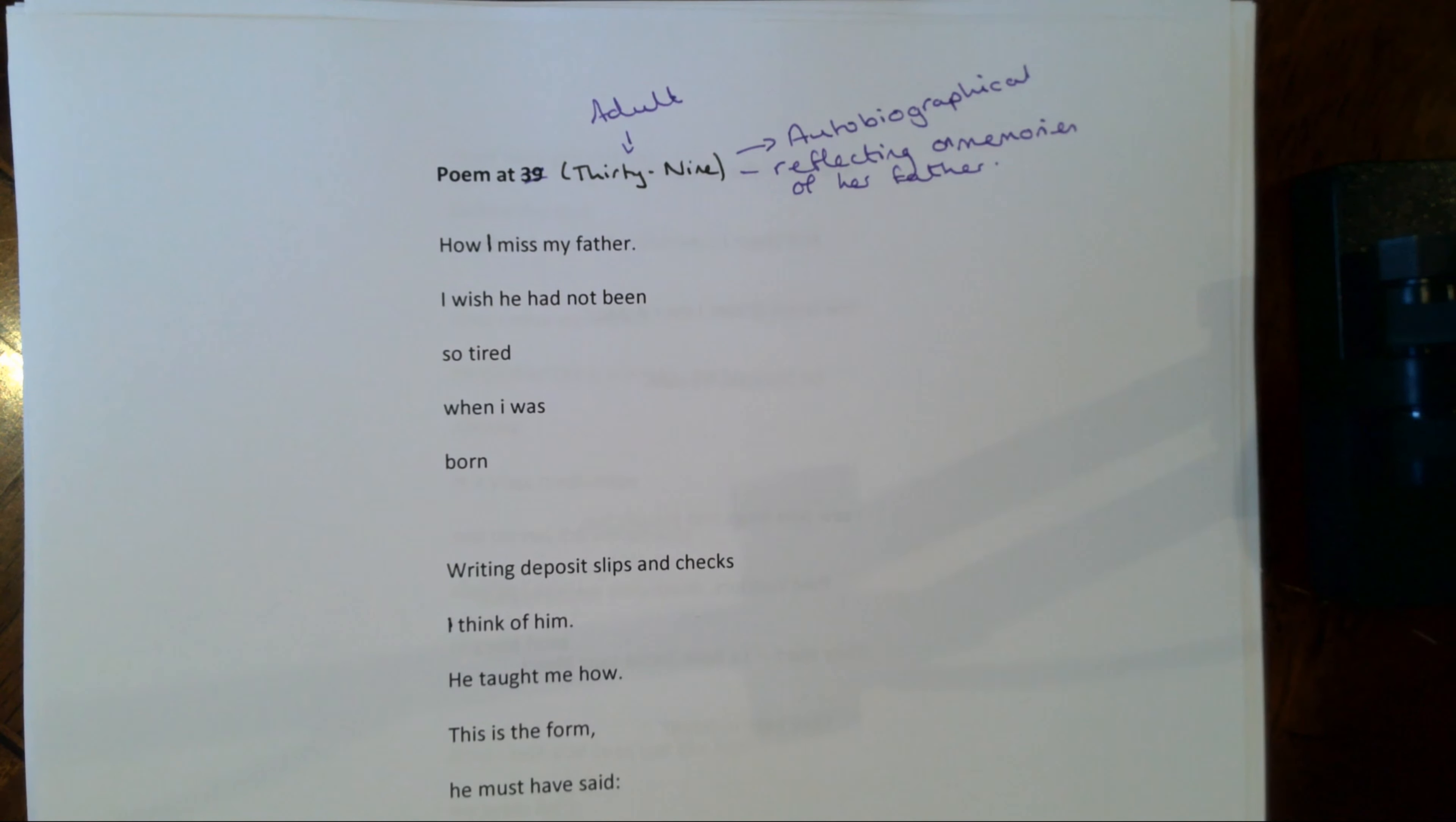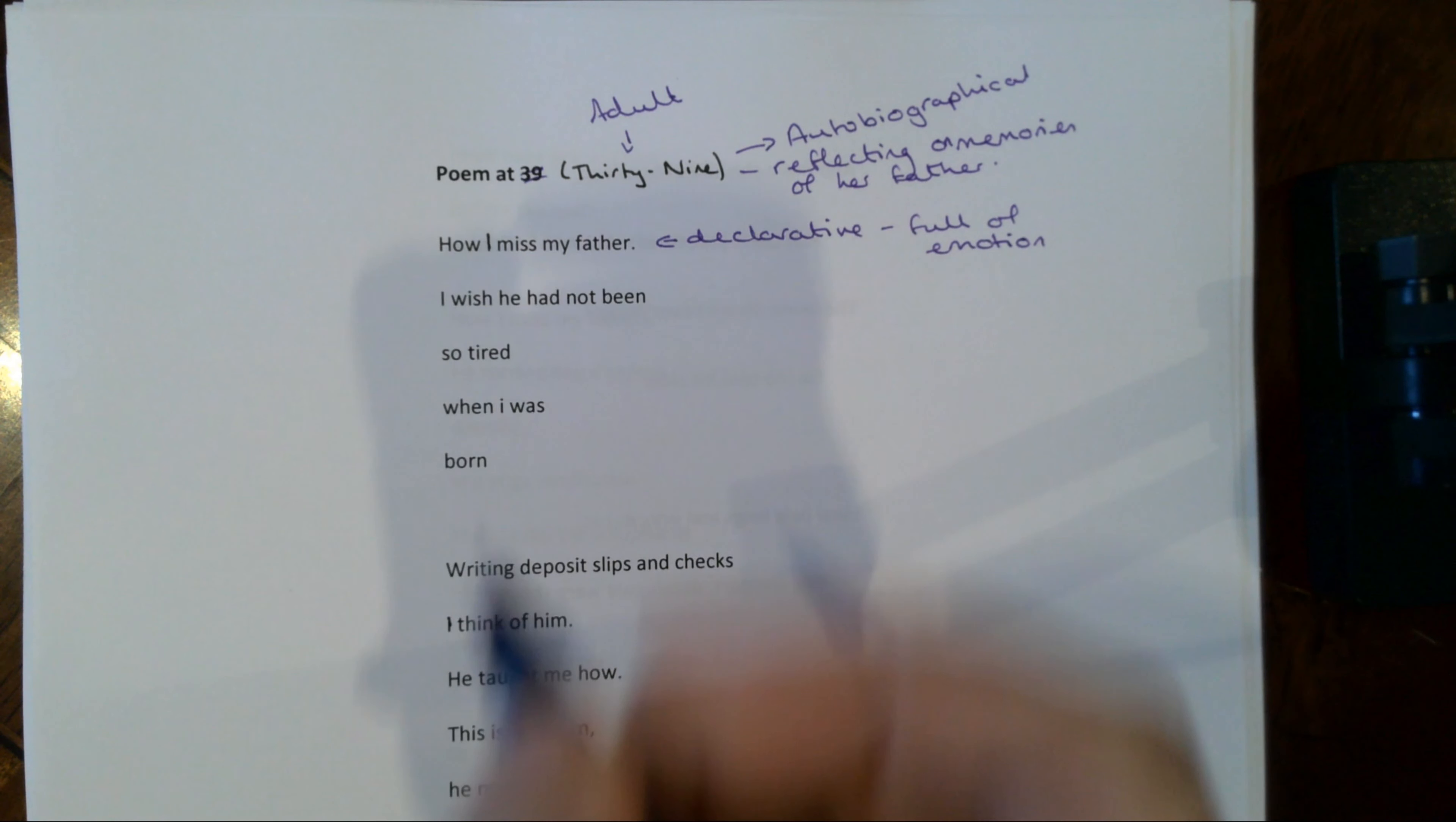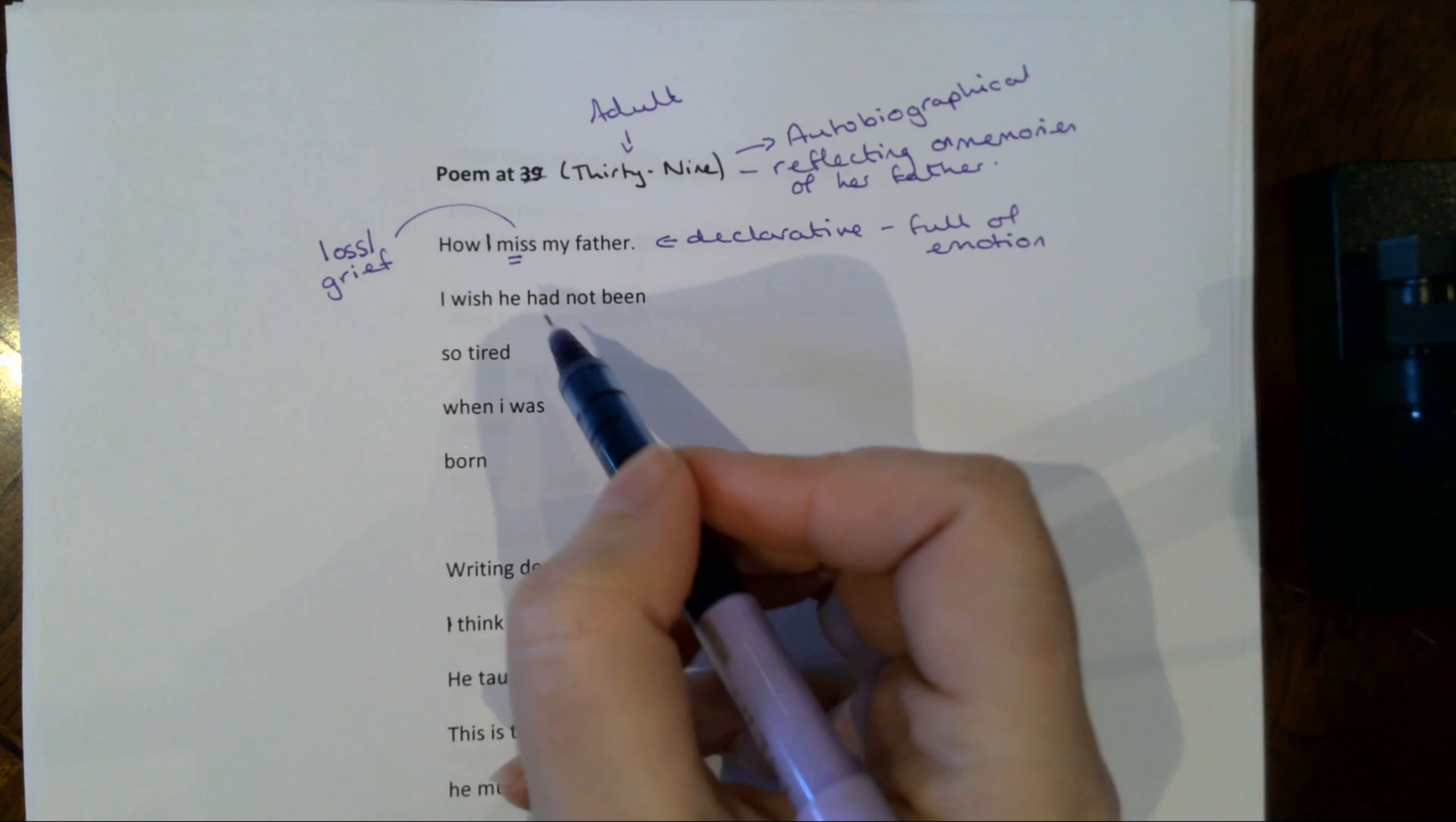So let's start with the opening of the poem. How I miss my father. So this declarative sentence is full of emotion. There is no doubt that there is a kind of sense of love for her father here. And the fact that we've got how I miss my father tells us that this is about loss and grief. We are assuming here that her father has died at this point.